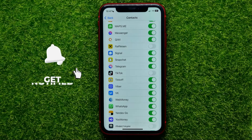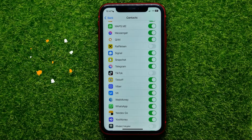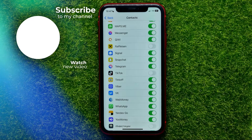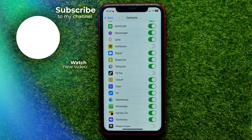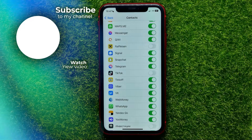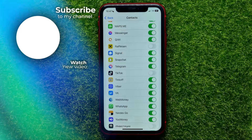I also recommend you to check out my Viber tutorials playlist, which you can easily find in the description. Hit the like button if you liked this video, and see you in the next one!